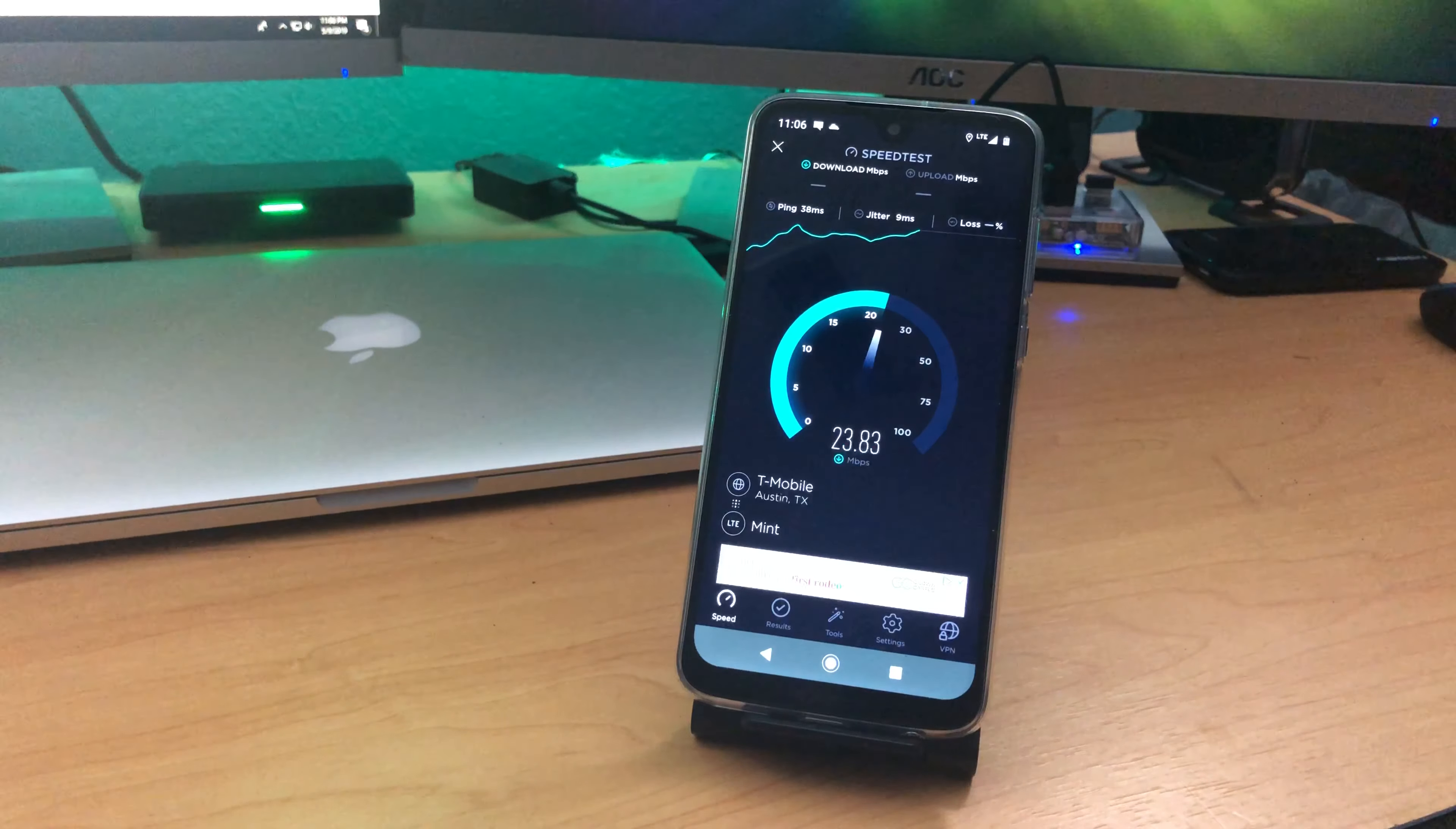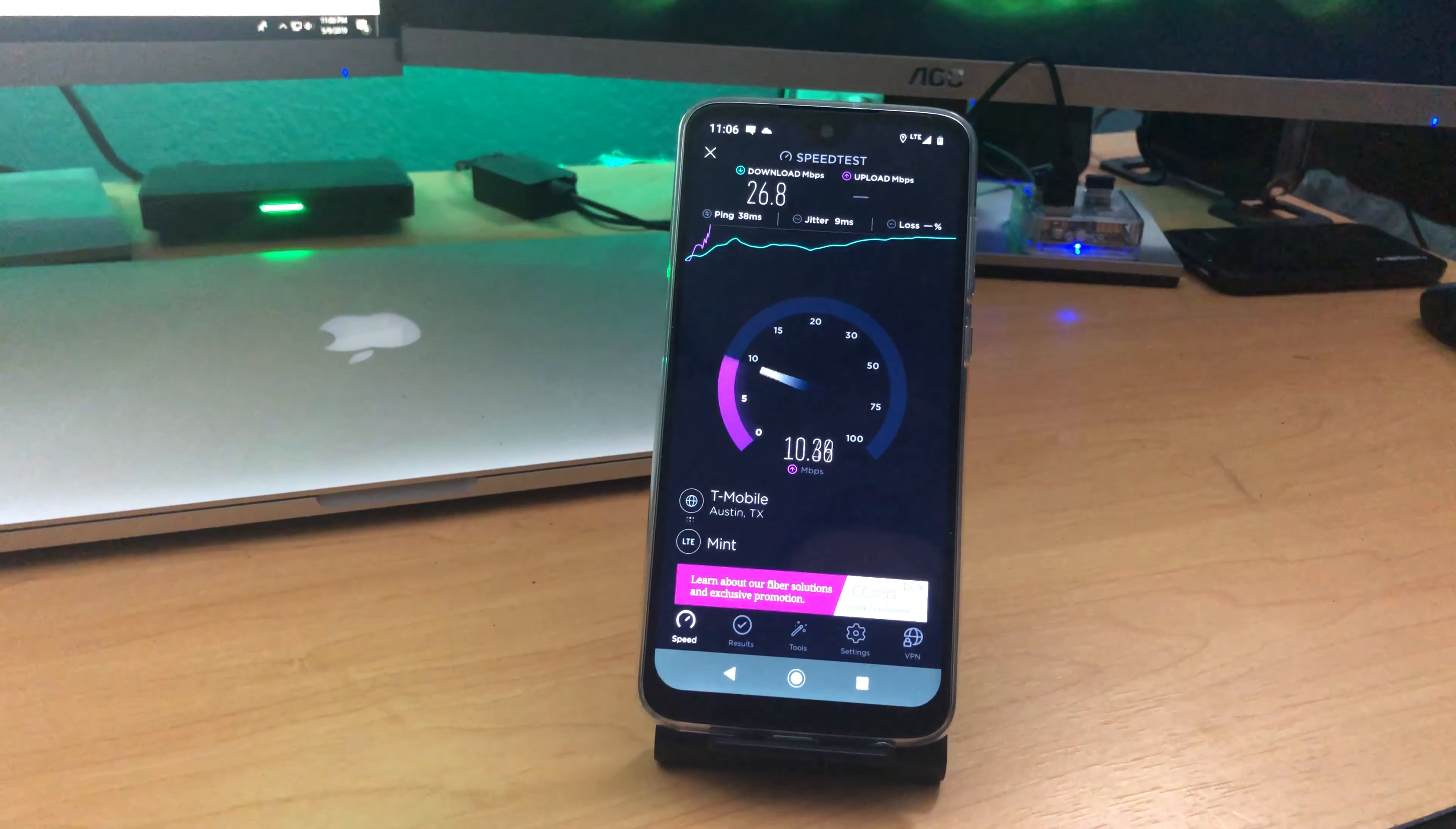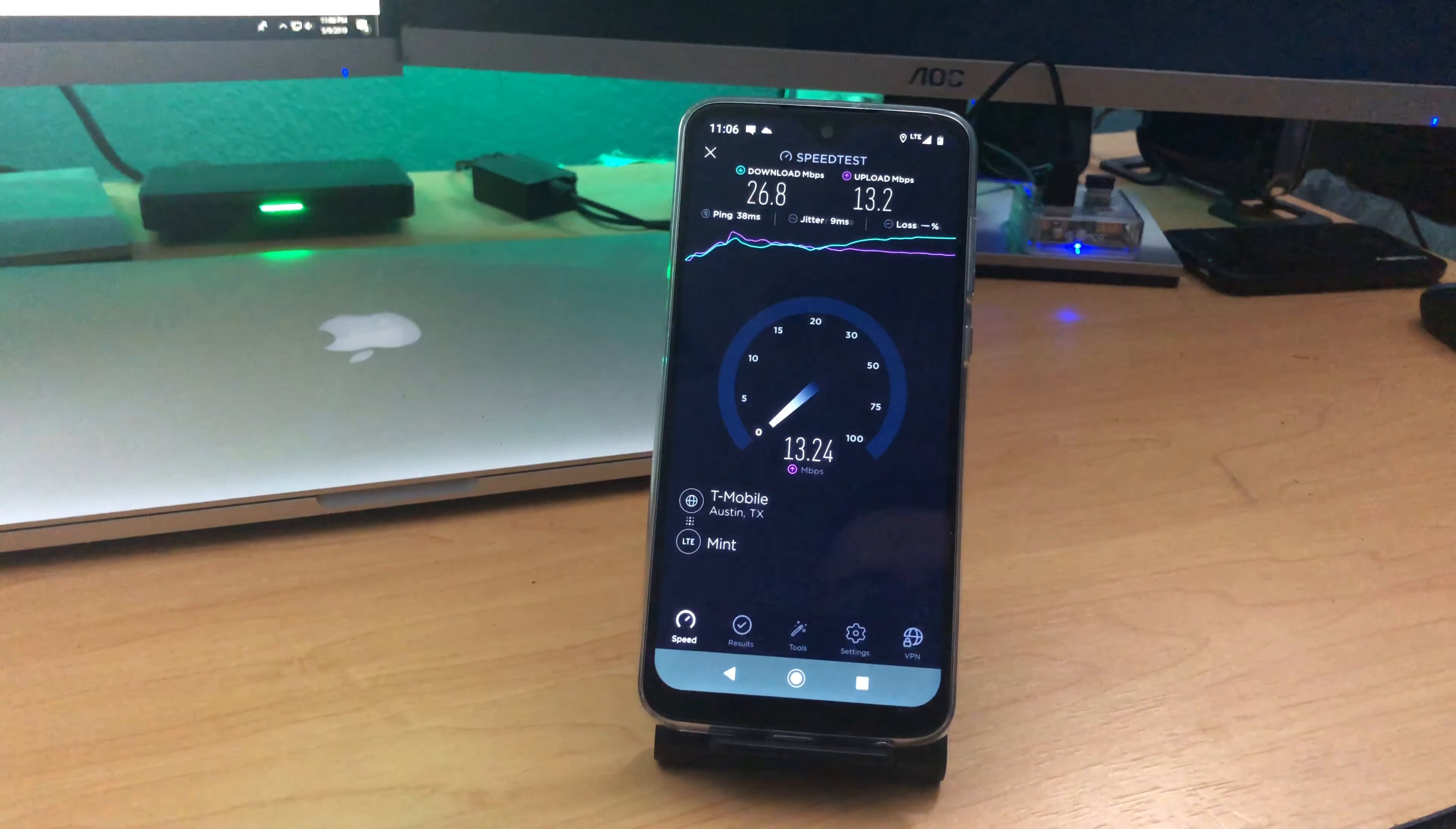This is going to differ in all the different locations that you guys are in, so obviously where you live is going to play a big factor. But for here, I'm getting about 26.8 download and right now averaging about 13 megabits upload speeds.